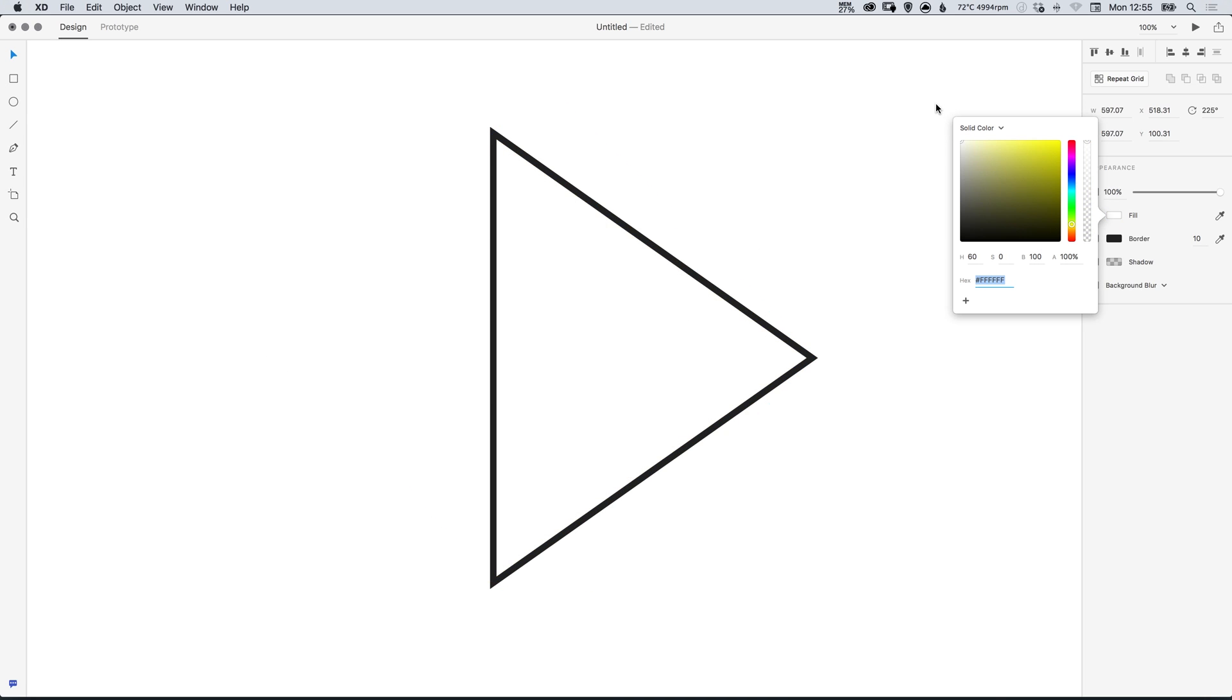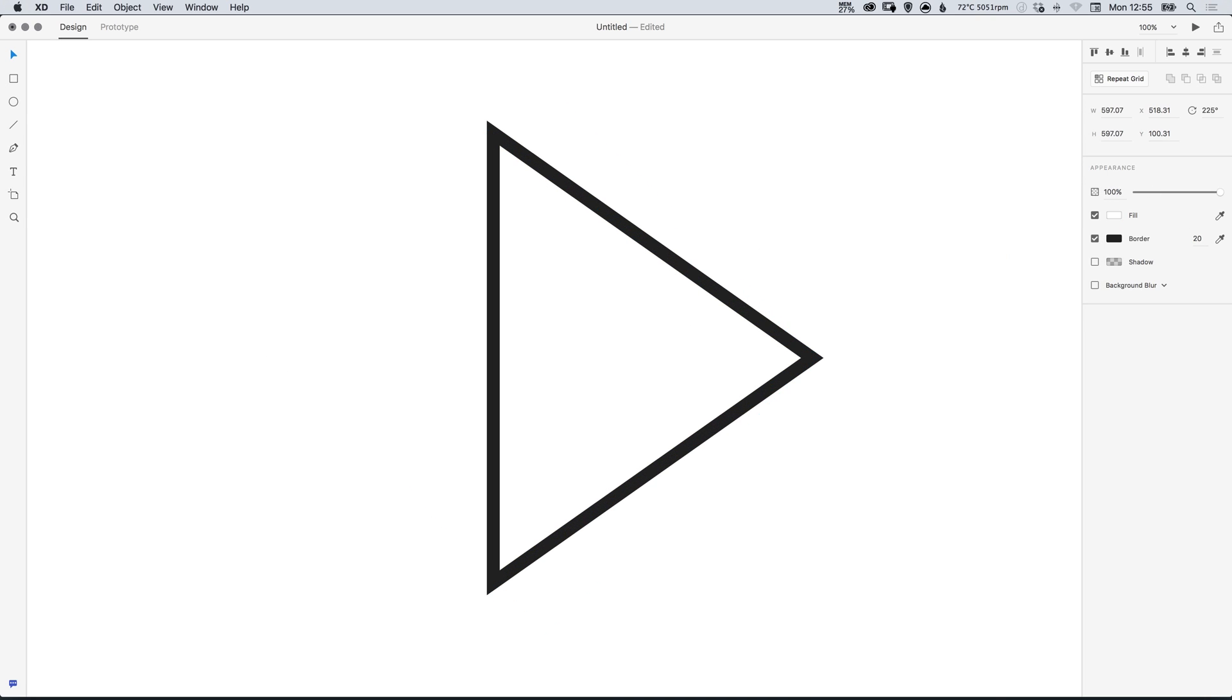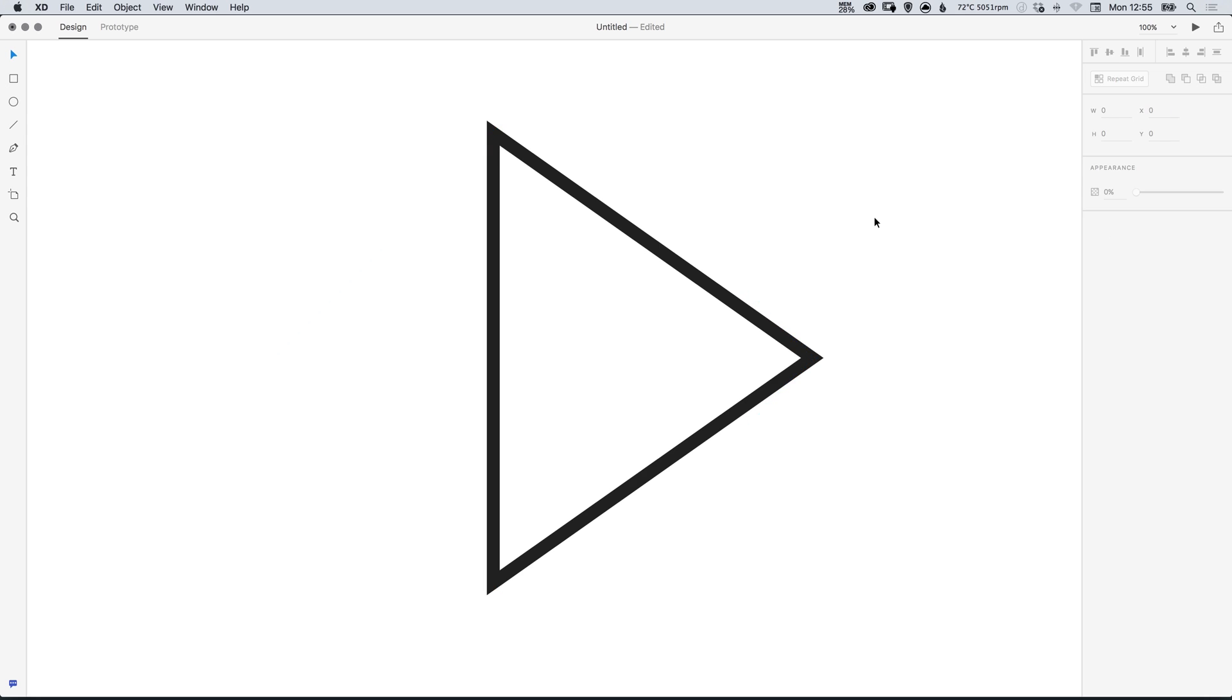And then we can adjust the fill color and the border and a whole bunch of other settings as you like. And there we go that's the trick to creating a triangle in Adobe XD.